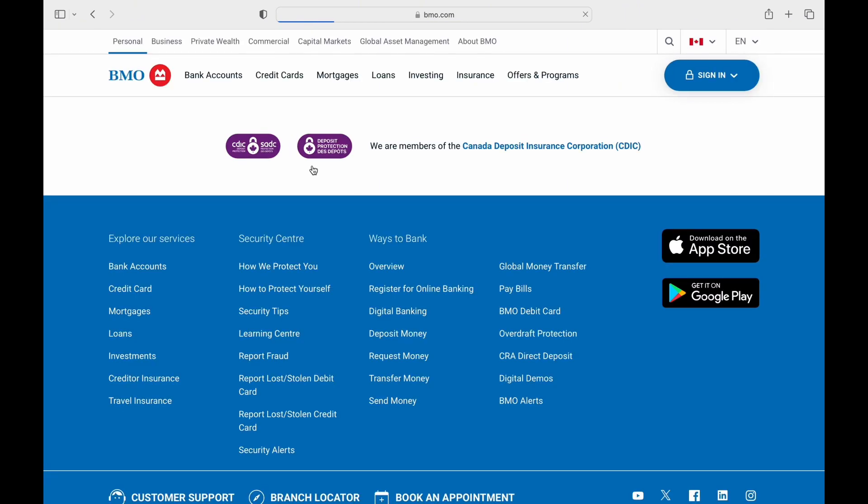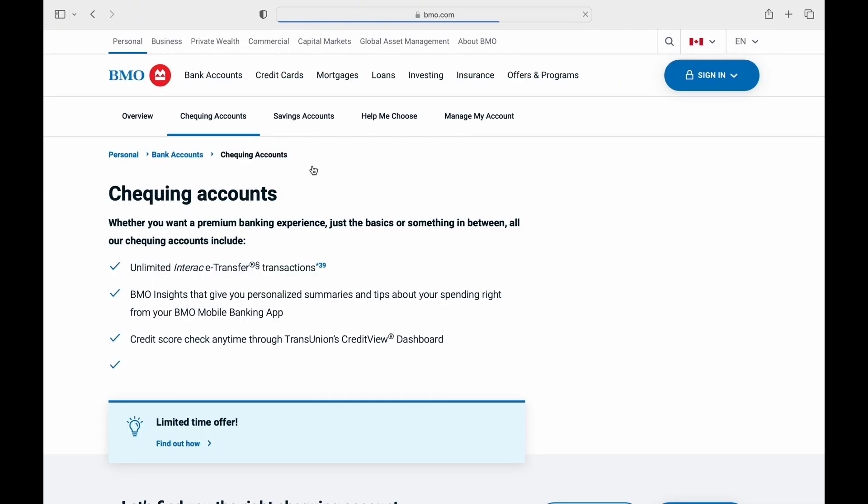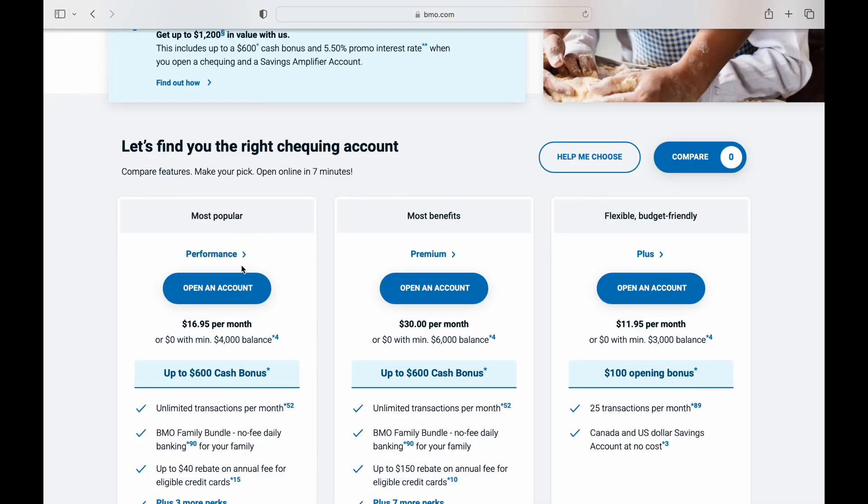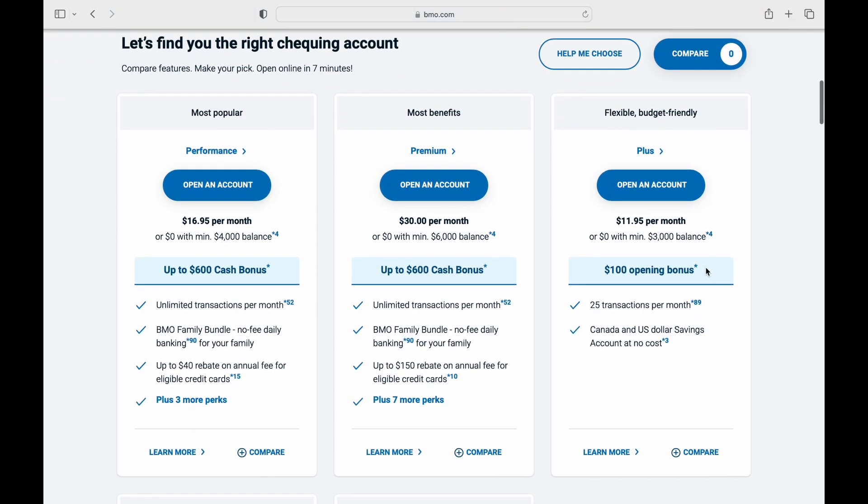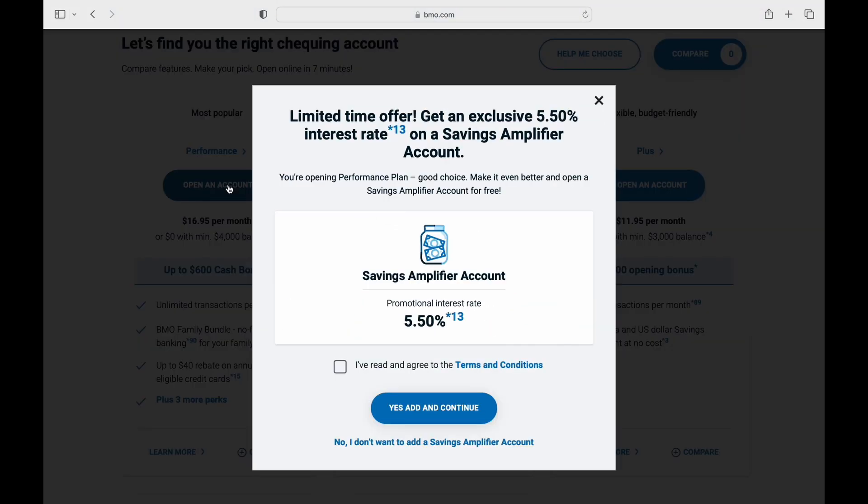In this page, you'll find lots of checking account to select from. For example, I select most popular performance account by tapping on account open and then agree to the terms.